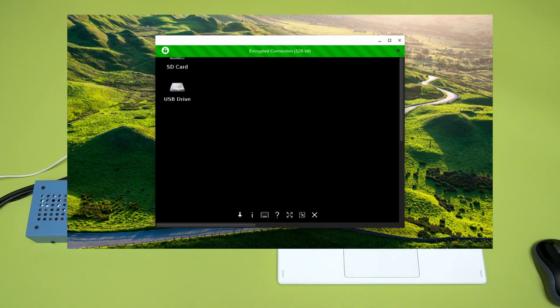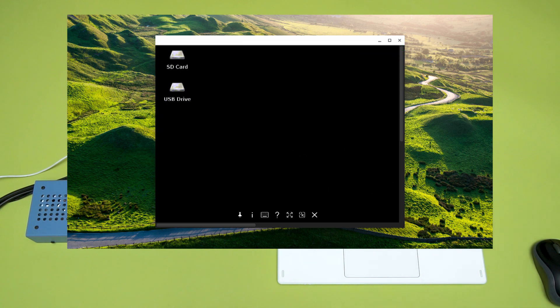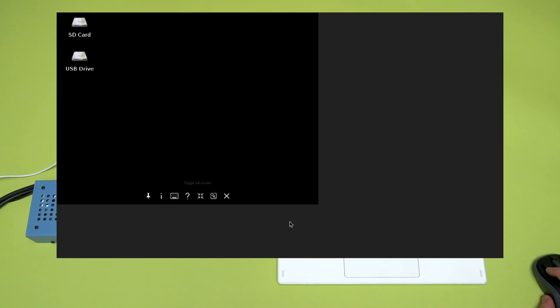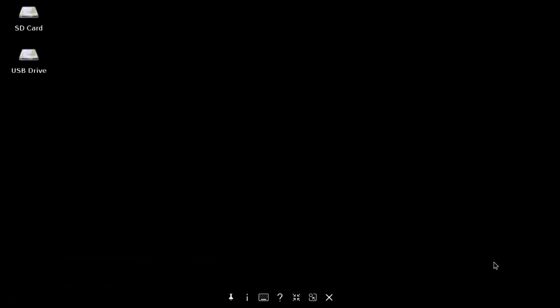Now we're looking at the organelle's desktop through VNC. If I take a look at the SD card folder, I'll find all the patches in my organelle.